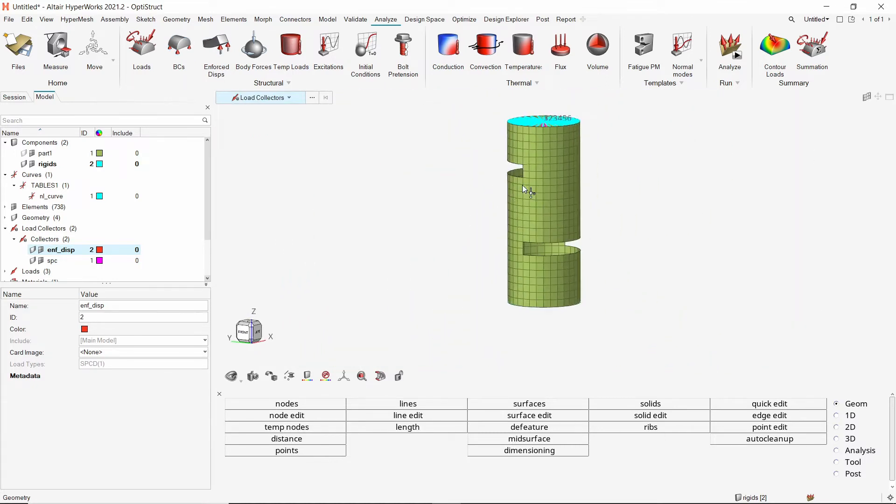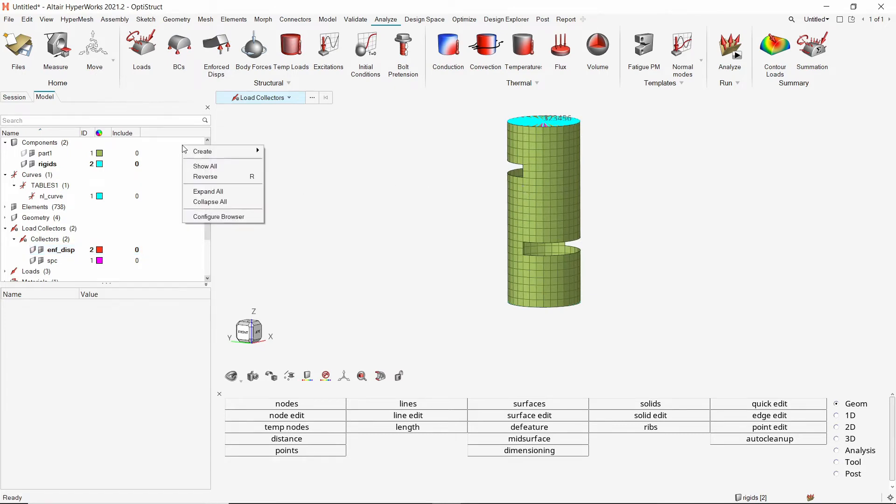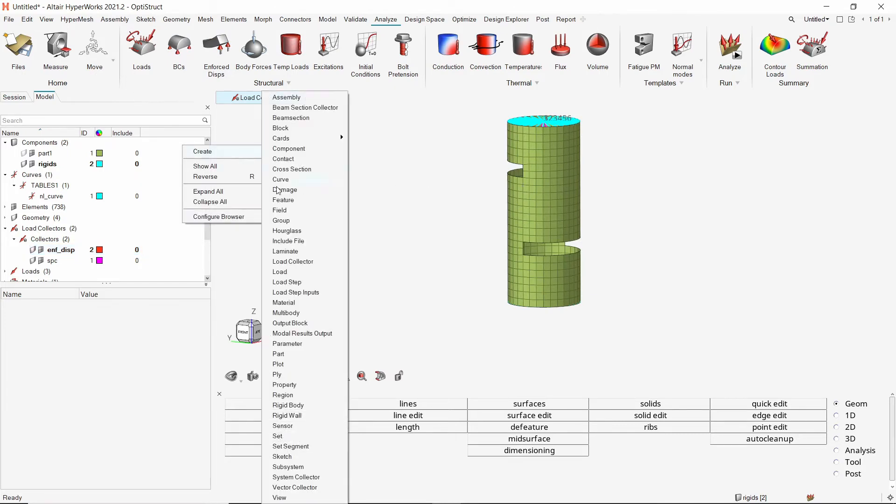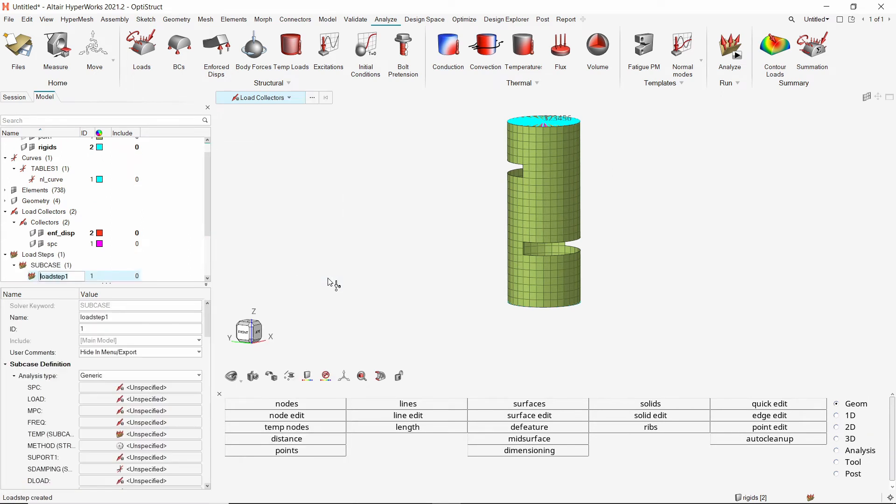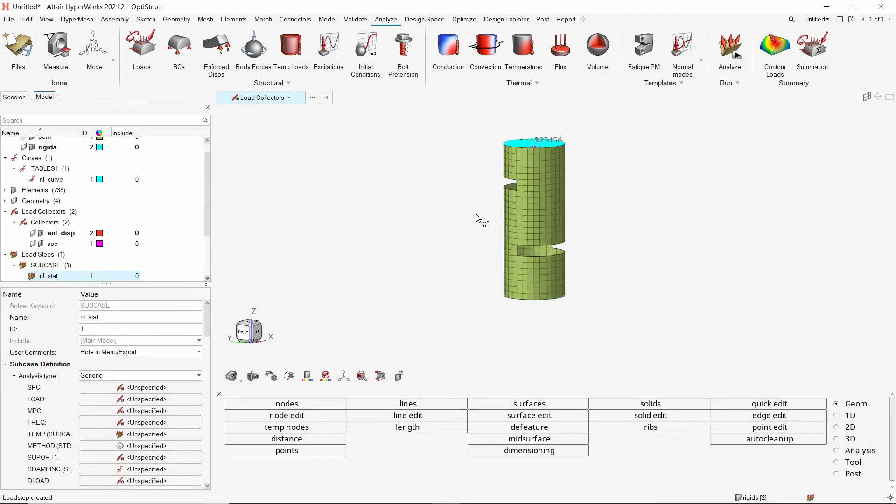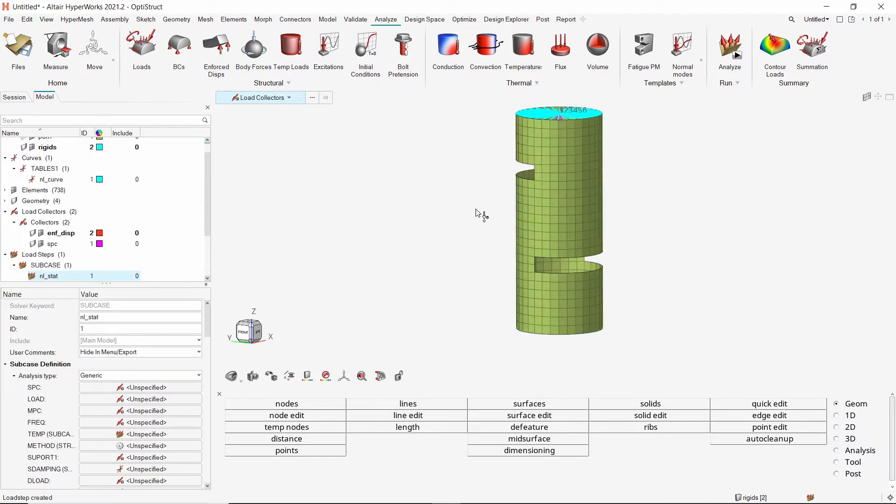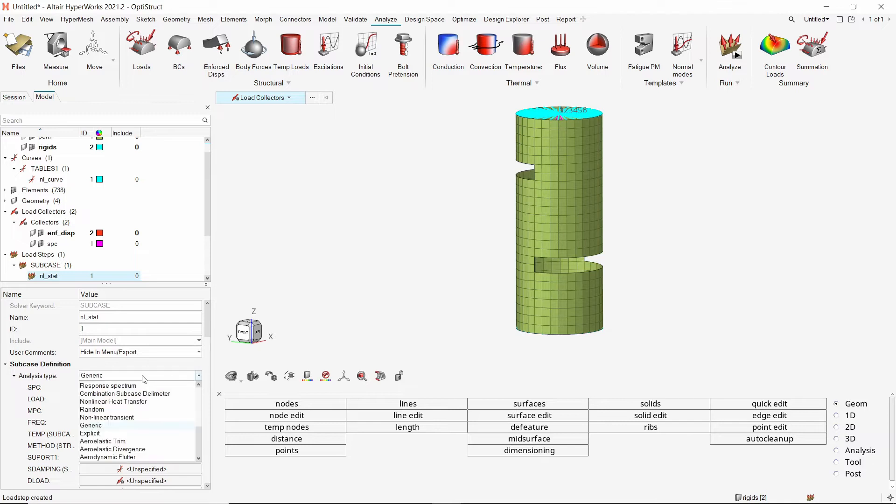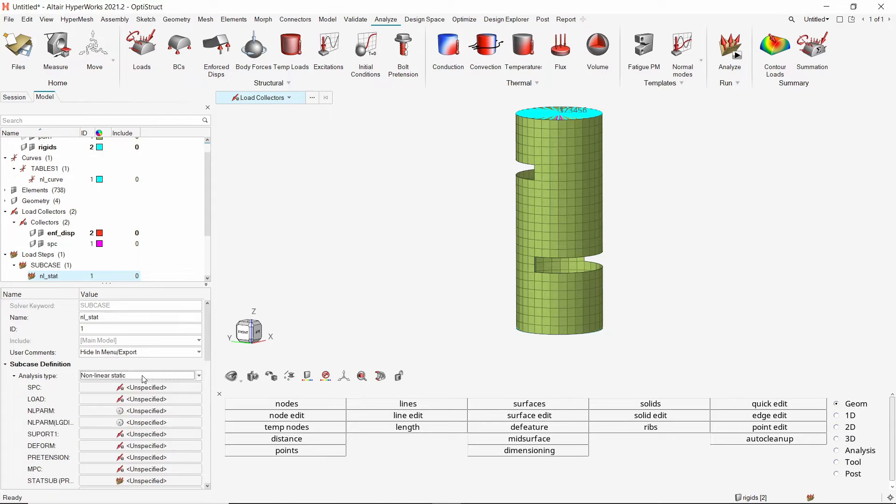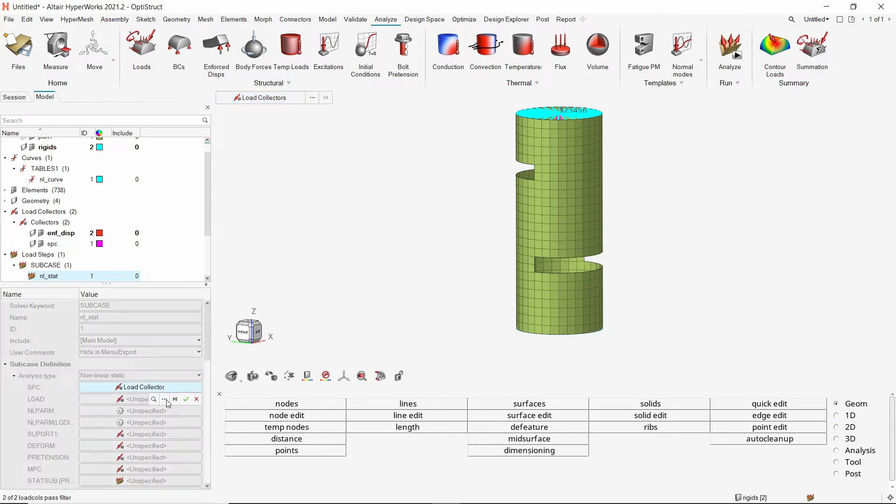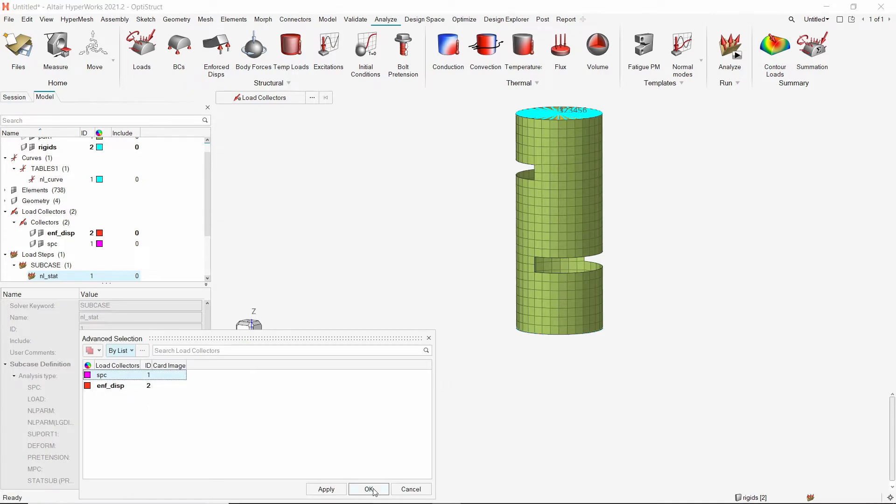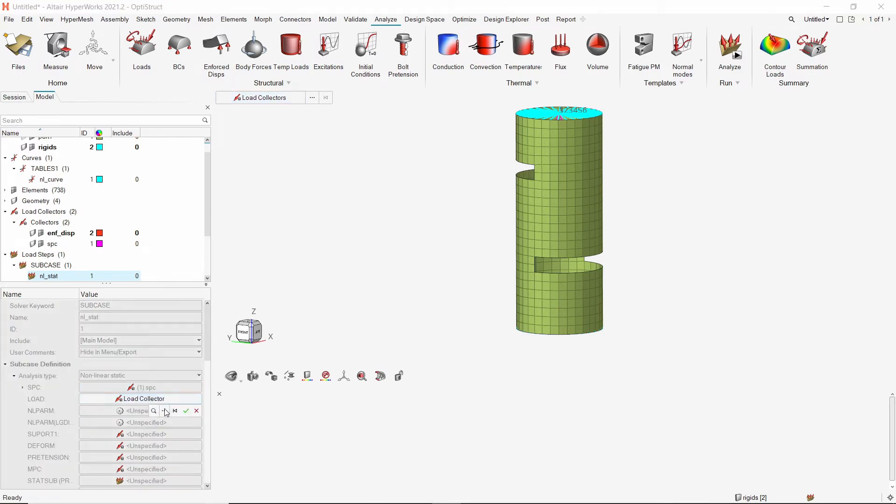To couple the enforced displacement and SPC boundary conditions, create a new load step. Provide a name to it. Change the analysis type to nonlinear static. In the SPC field, select the SPC load collector. In the load field, assign the enforced displacement load collector.